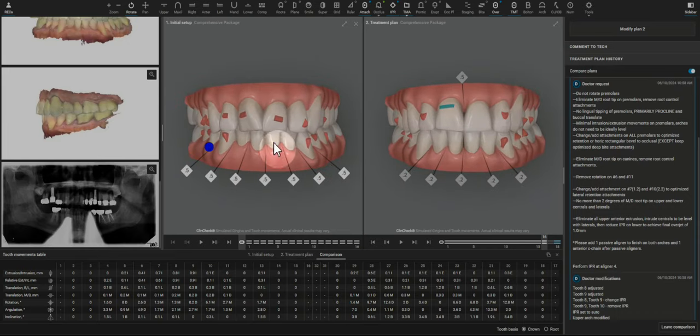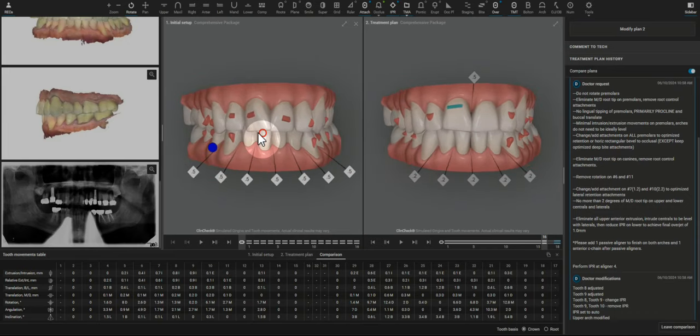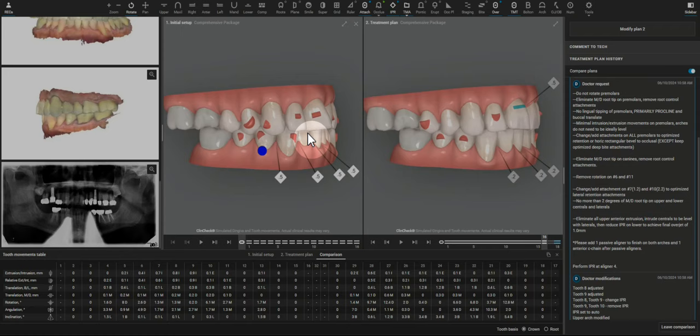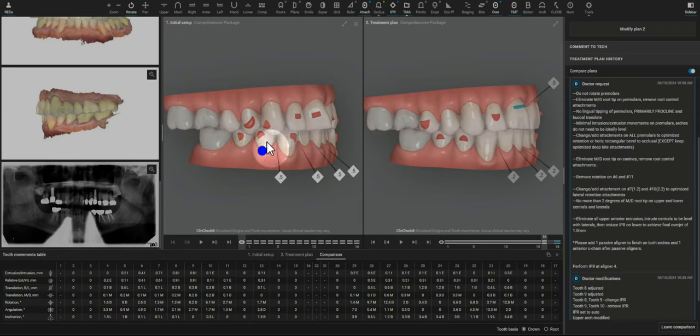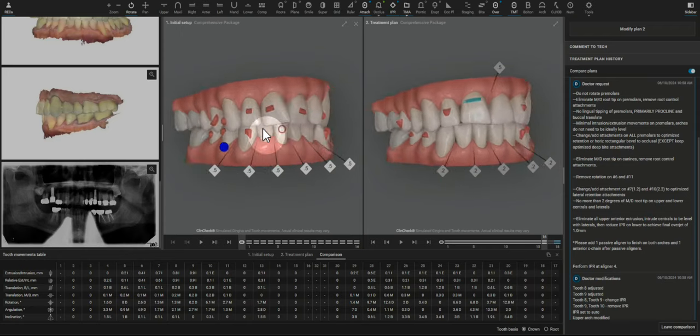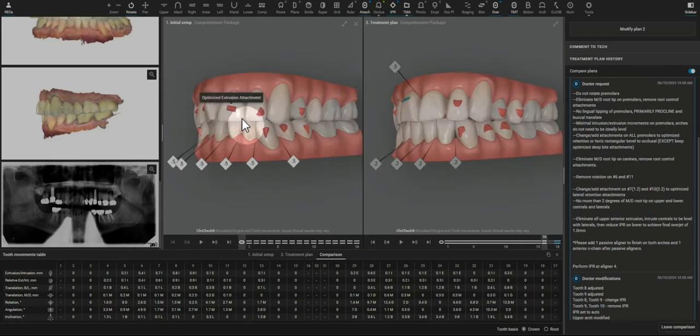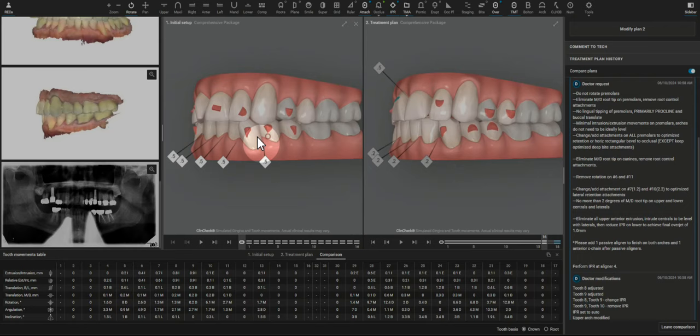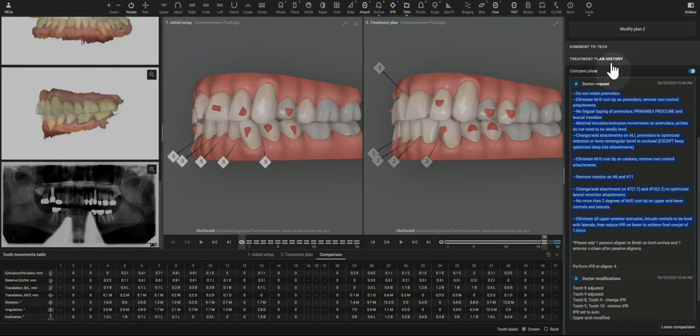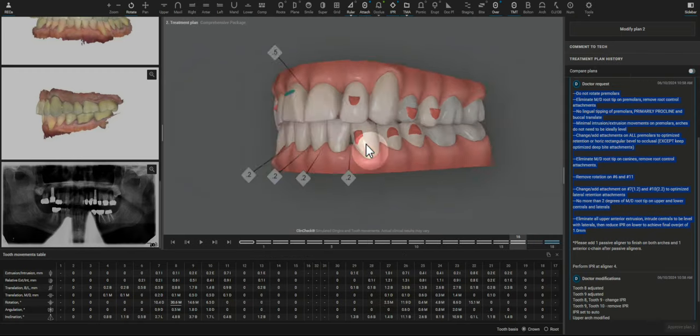Hi doctor, I have this ClinCheck just about ready to approve. From the initial ClinCheck, there are a number of unnecessary movements and I got those cleaned up by writing to the CAD designers, and now I'm looking at the final movements here.